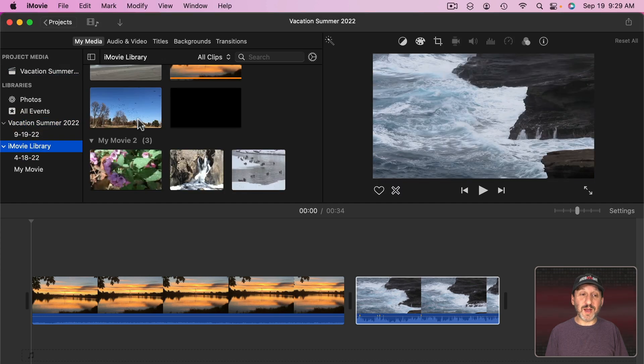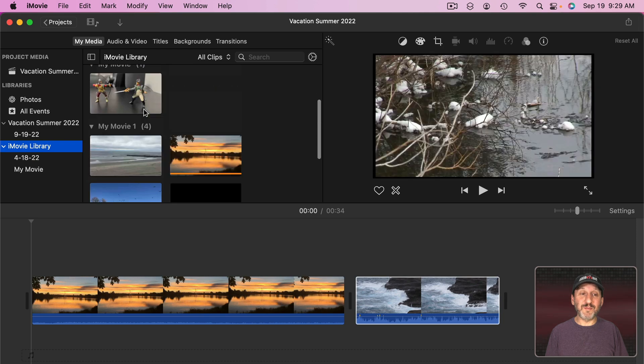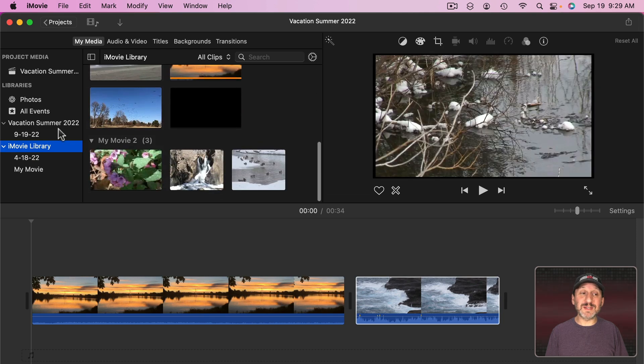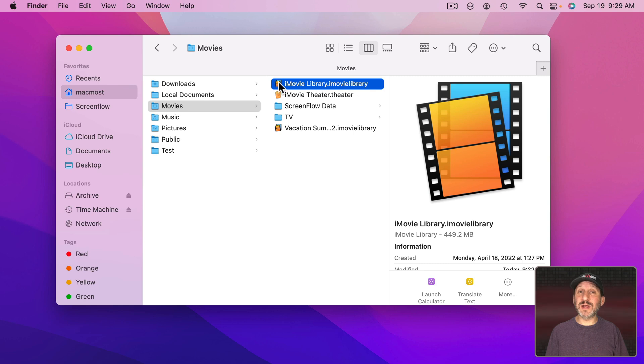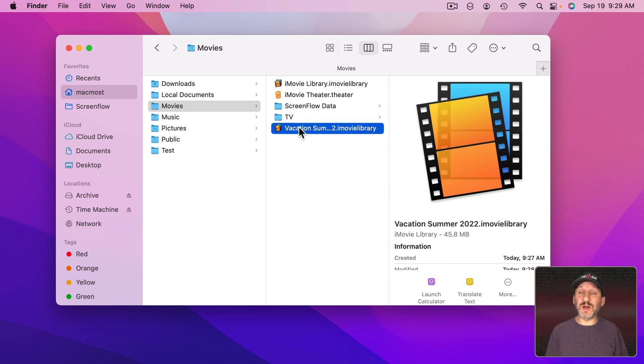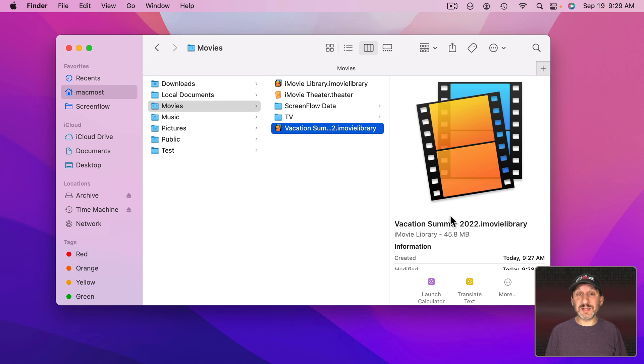I still can look at my other one because I have both of them open at the same time. Now the important thing is I have two separate libraries. This one here that had my old projects in it and this one that has just that new project in it and its clips.